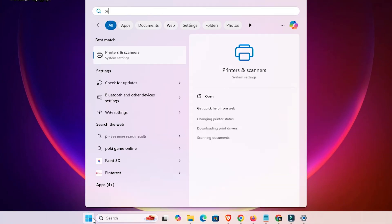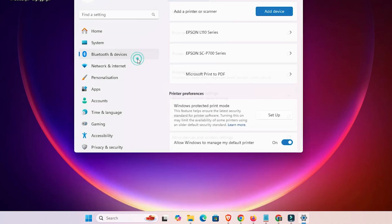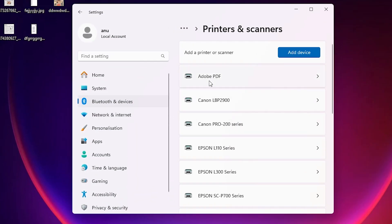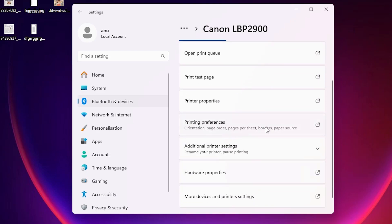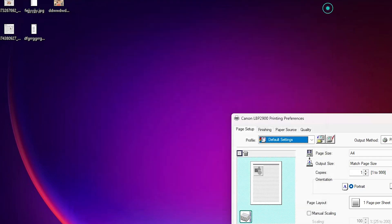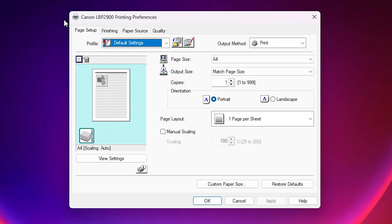Our next method is very simple. Go to Start, then Printers and Scanners. Click on Printers and Scanners. Here we find all our installed printers. Select your printer — in this case I select the Canon LBP 2900. Click on your printer. Here we find Printing Preferences. Click on Printing Preferences. Here we find a new interface that is different from our first printer interface.